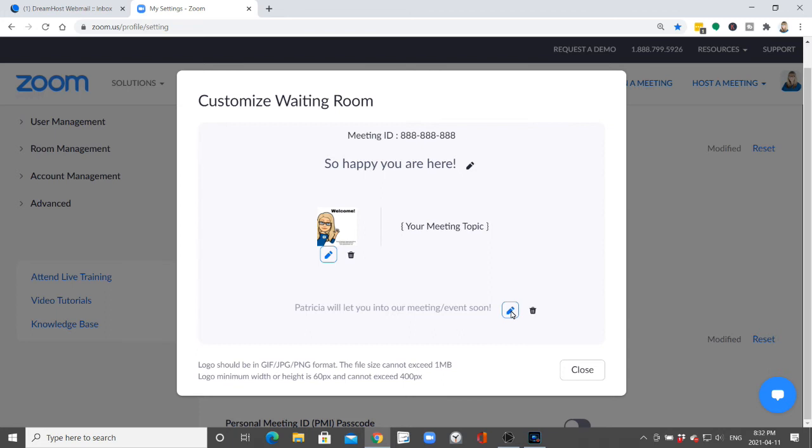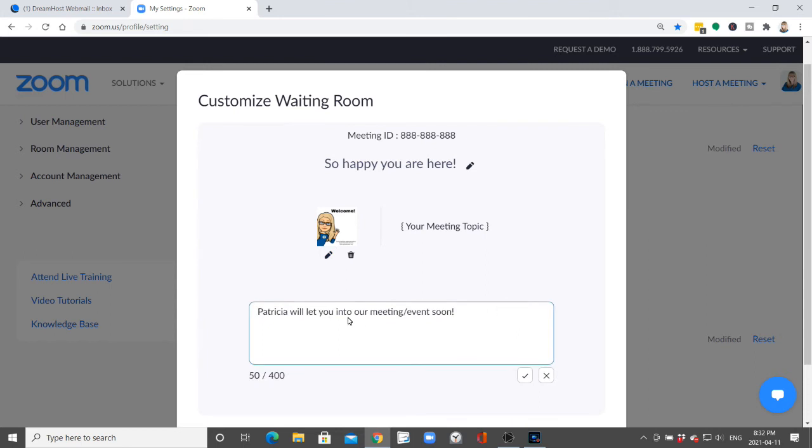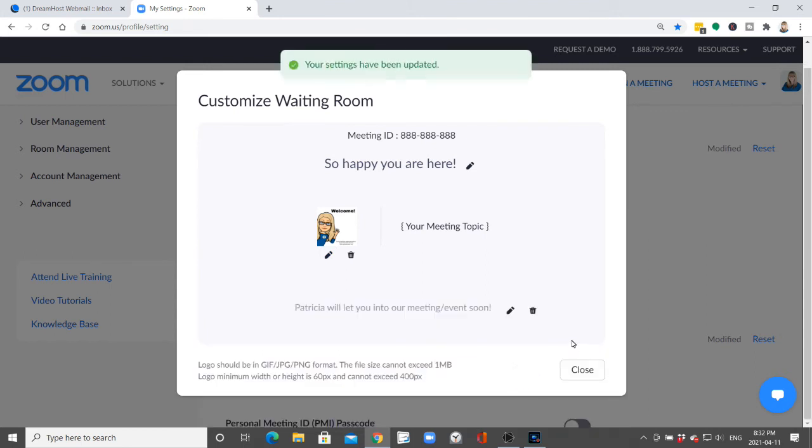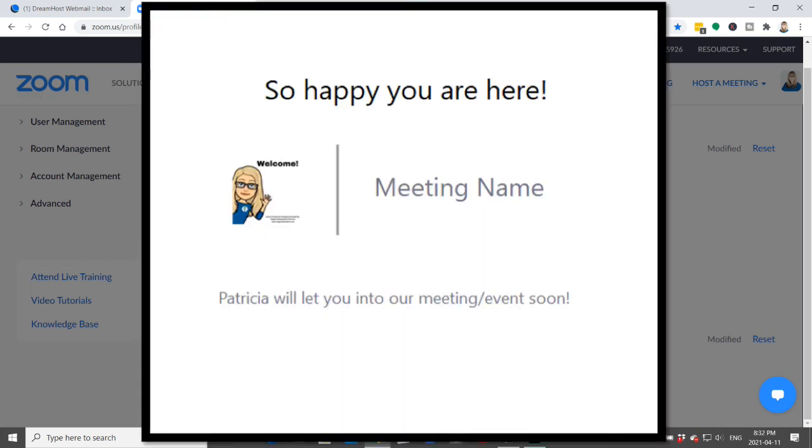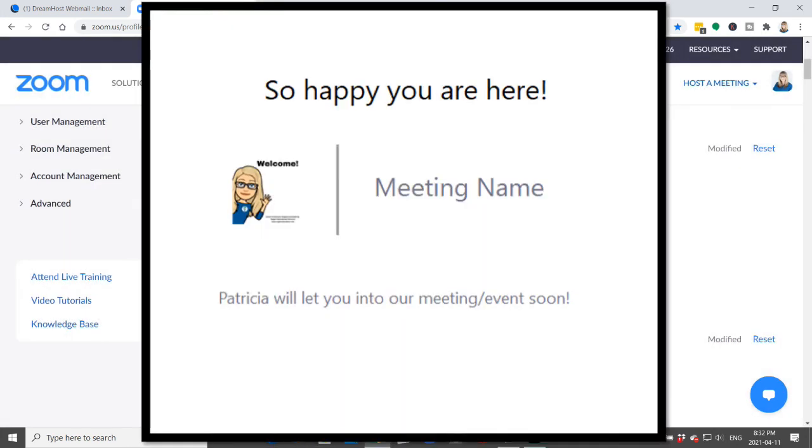And then what happens once you have made any edits there and you close it, you press the check mark, it saves it right away and then you can close it. And then this is what it looks like when you have set that up and someone enters your room.